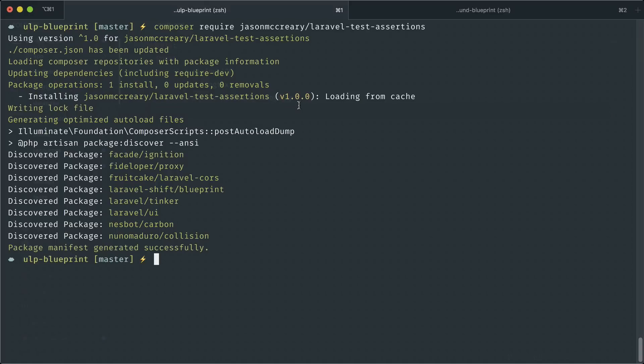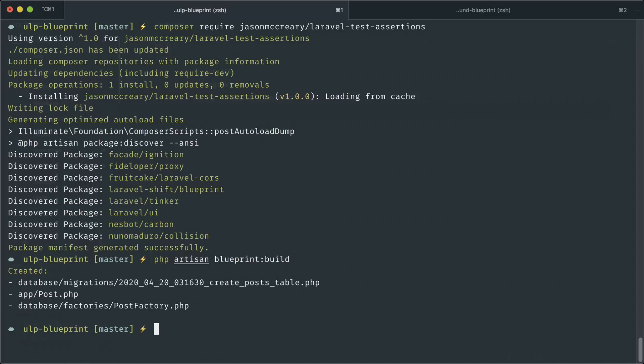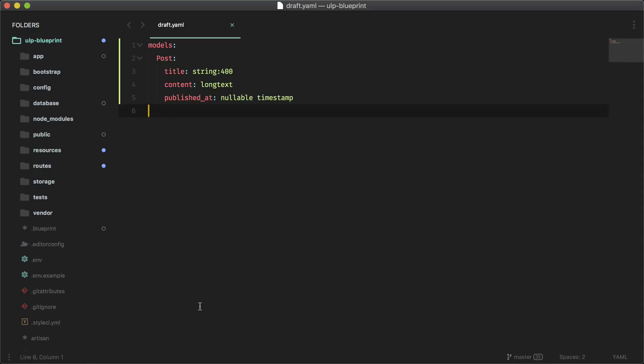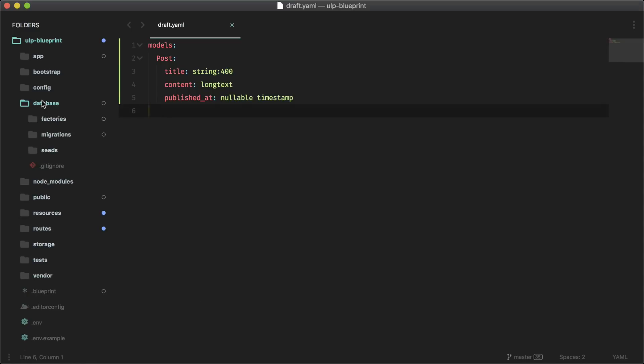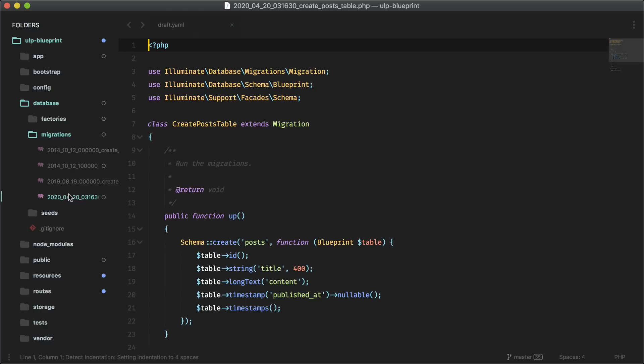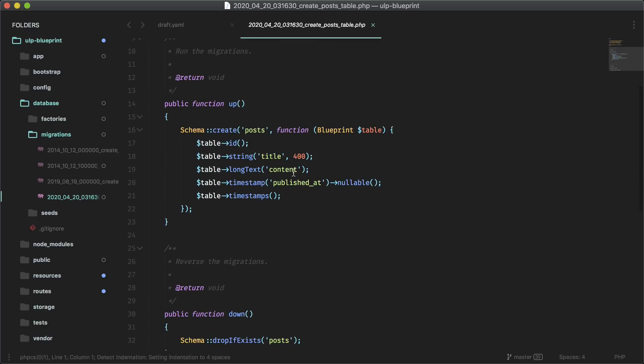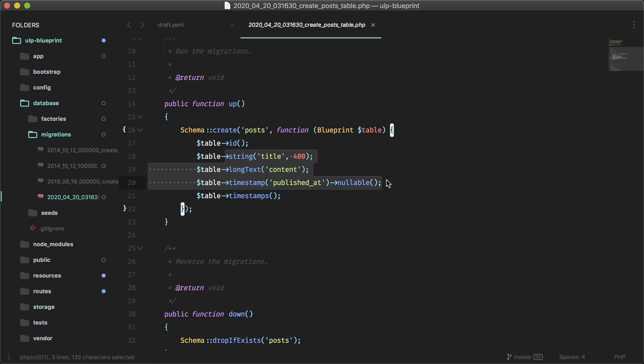Let's go ahead and do php artisan blueprint:build. And as you can see, it created three files. We have the migration file, the model file and a factory. So let's take a look at those. If you go into database migrations, we have this new migration. This specified all the fields for that migration that we need based on that YAML file.